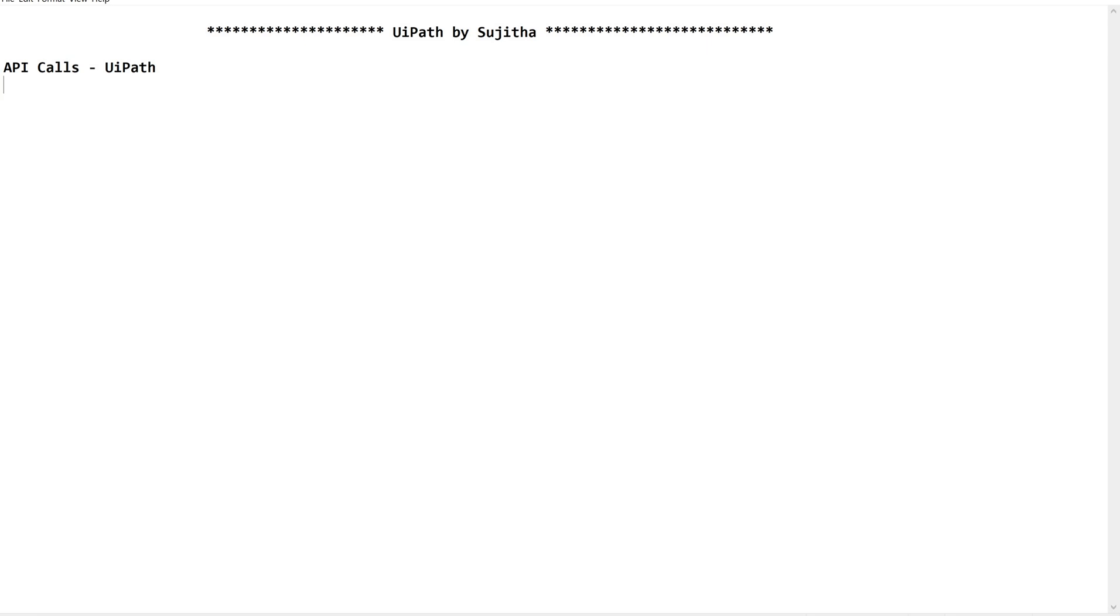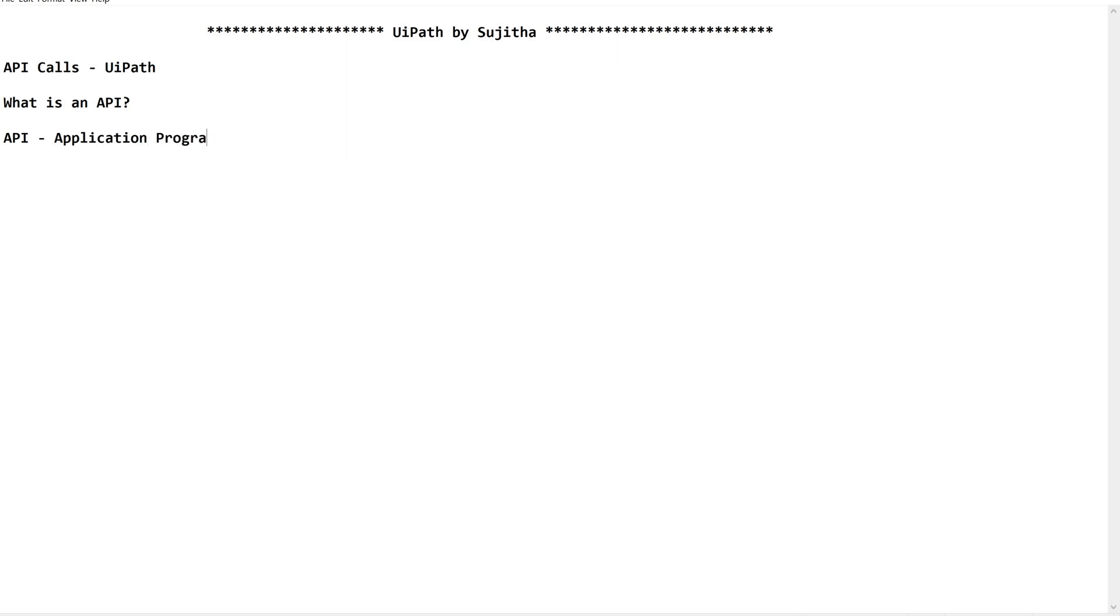So what is an API? Please make a note of what you are going to understand through this video so that it will be easy for you to refer when you are really applying this information. API is Application Programming Interface. As the name says, it works as an interface in order to program with an application.